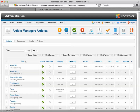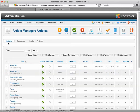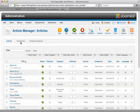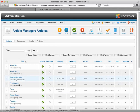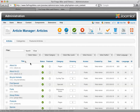Trash will get rid of the articles, and options and help will give you a little bit more information about how to use this page. Next you're going to see articles, categories, and featured articles right here. I would recommend you stay away from the categories option, but articles is the list we're looking at here. Featured articles allows you to control the order of featured articles that are marked.